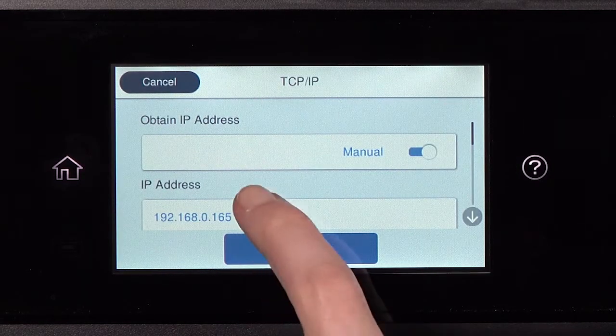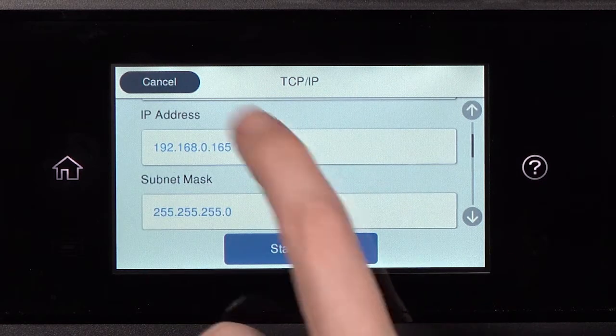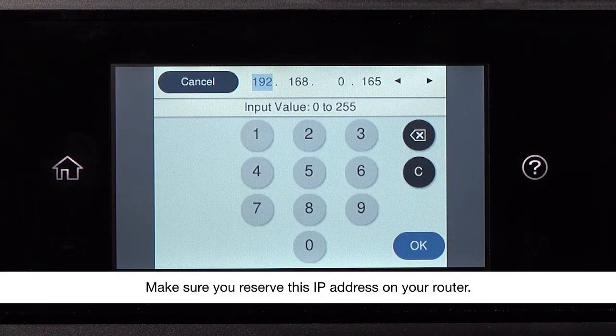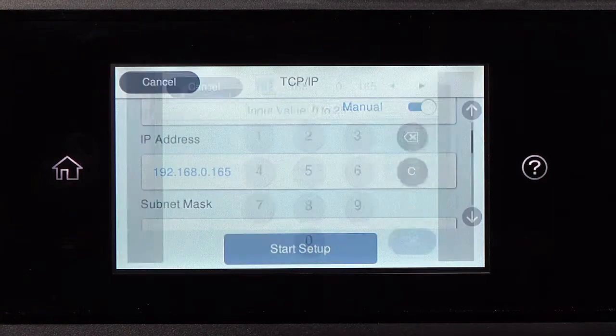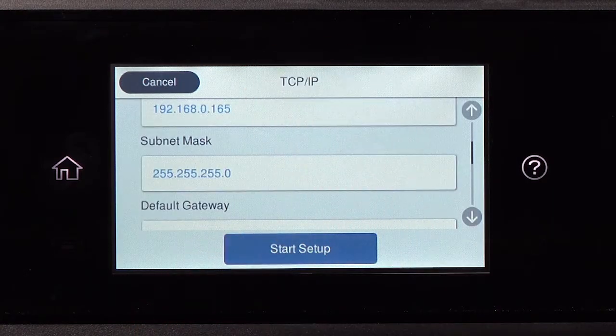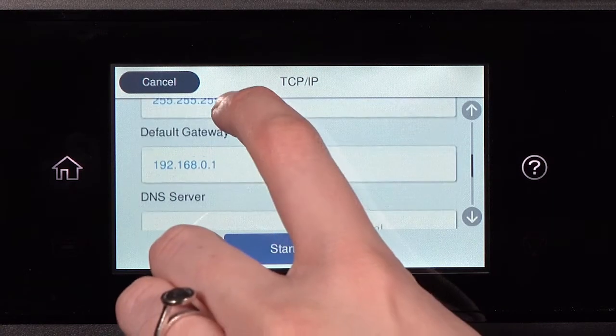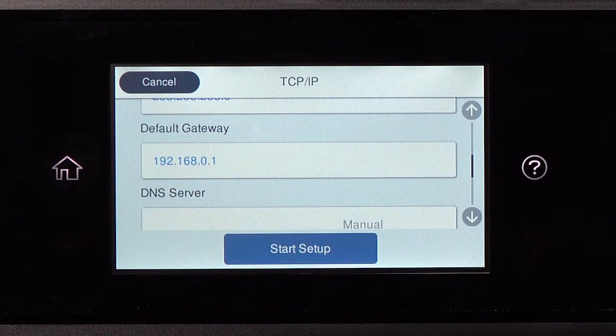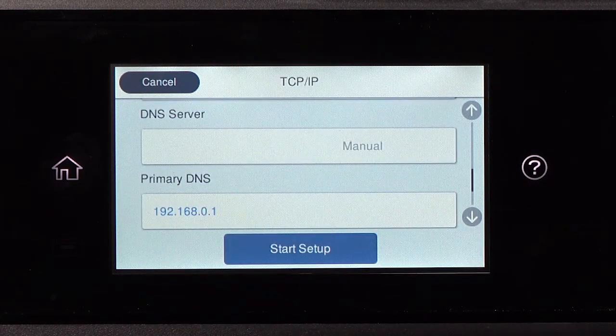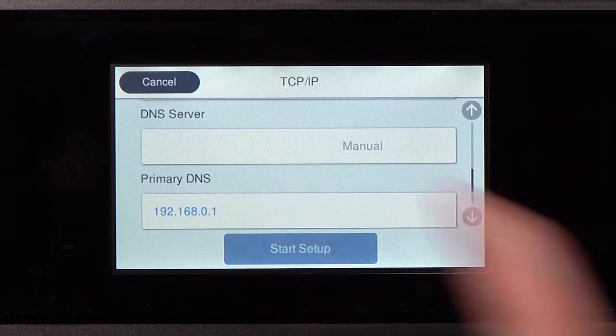Select the IP Address field and enter the address. Set the subnet mask, default gateway, and DNS settings as needed. Then tap Start Setup.